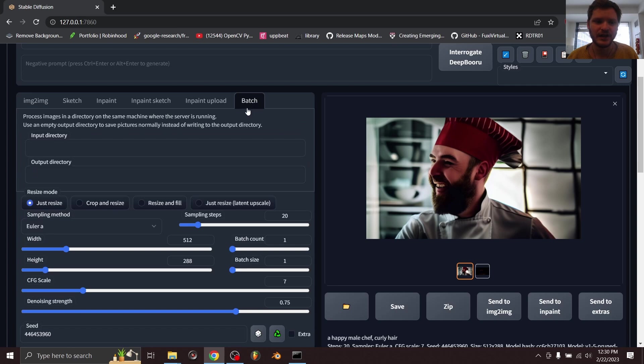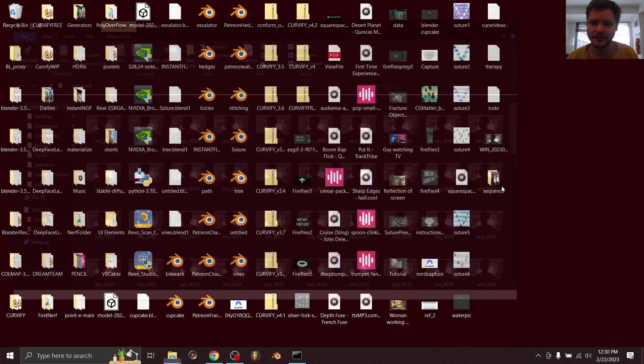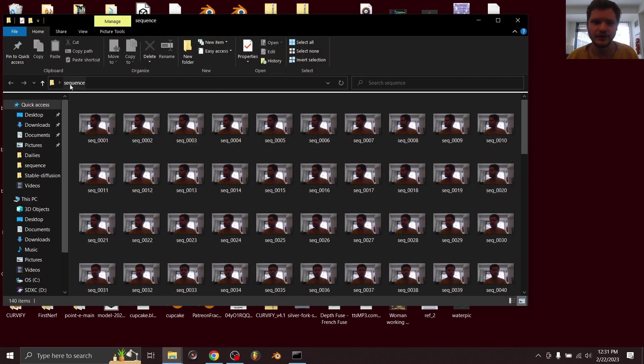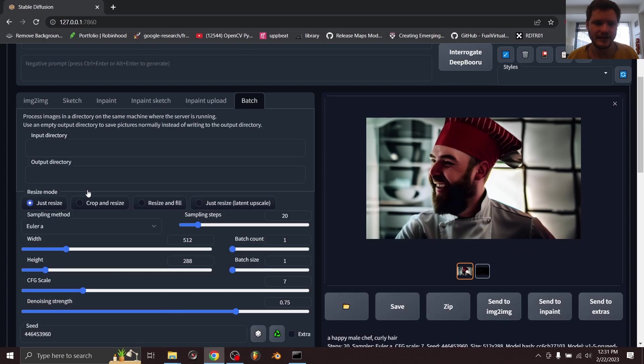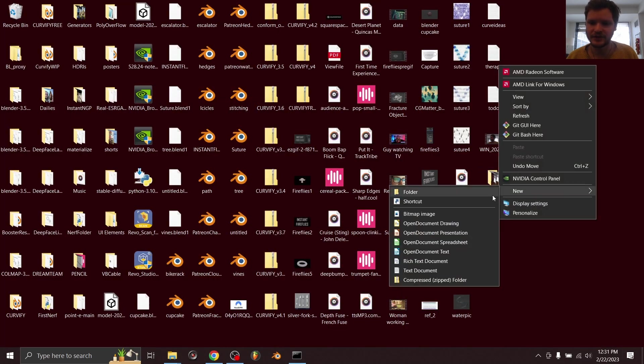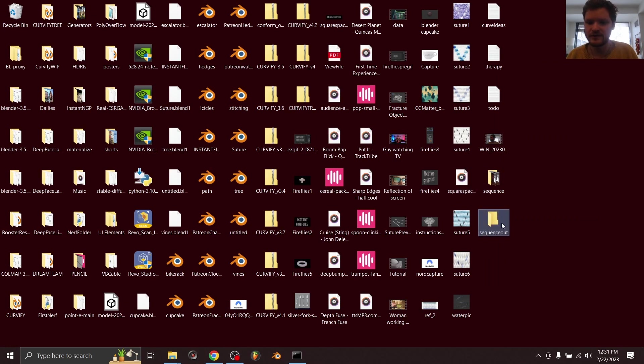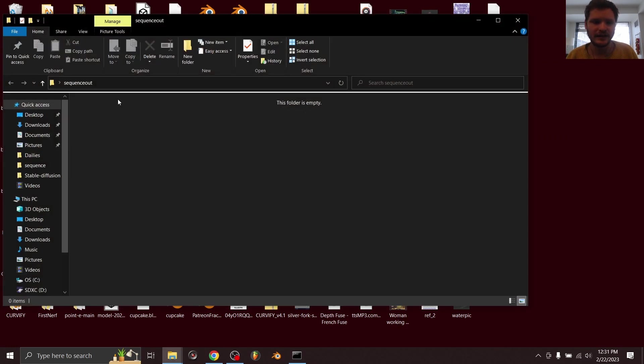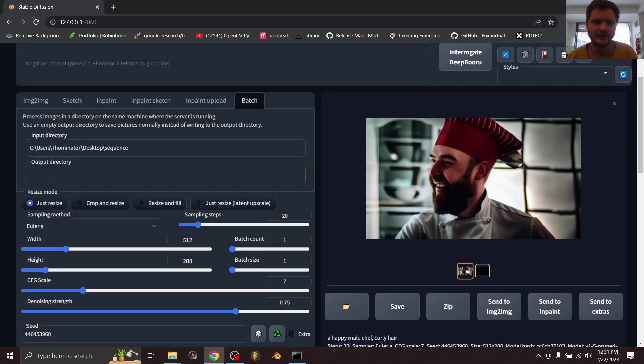So go to batch, go to input directory, and for the input directory we're going to use the folder where you have the sequence. Just copy address as text and you can put that in right here. And then for the output directory I'm just going to make a new folder, I'm going to call it sequence out, and then copy this as well. This is going to go to the output. Beautiful.